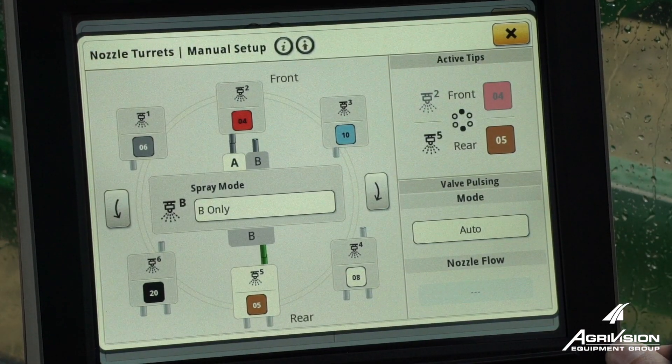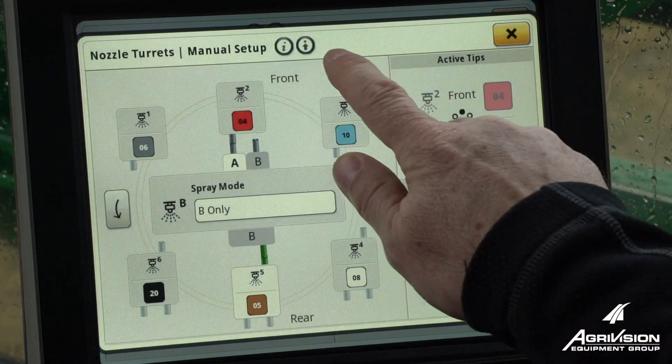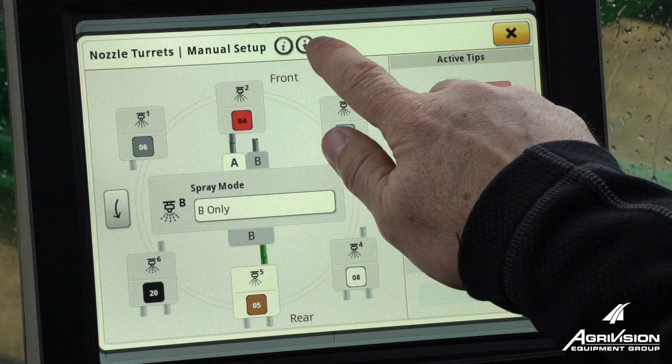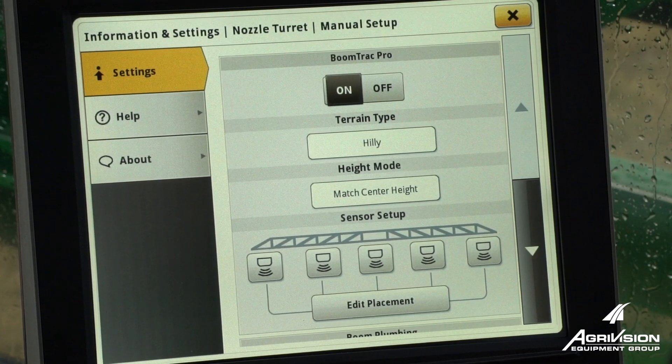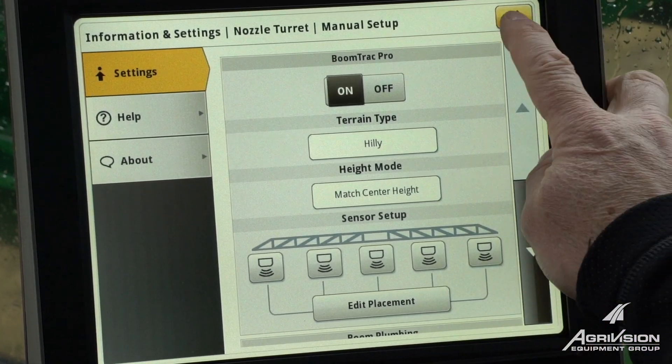Those are a couple of extra setup features in the settings button underneath the XactiPly nozzle setup.